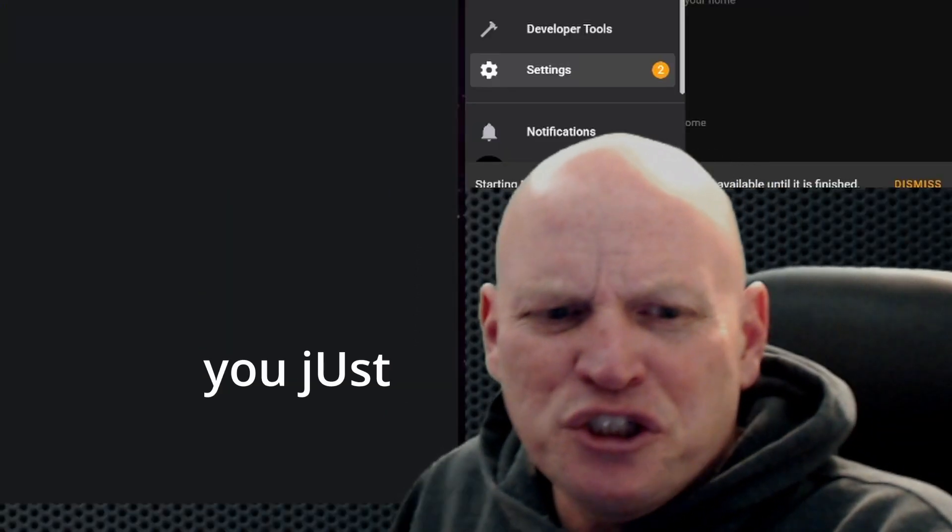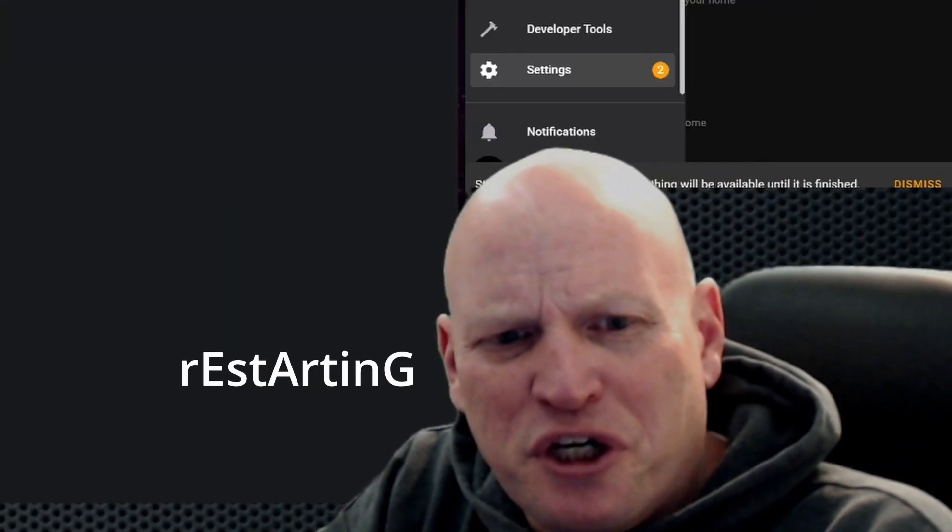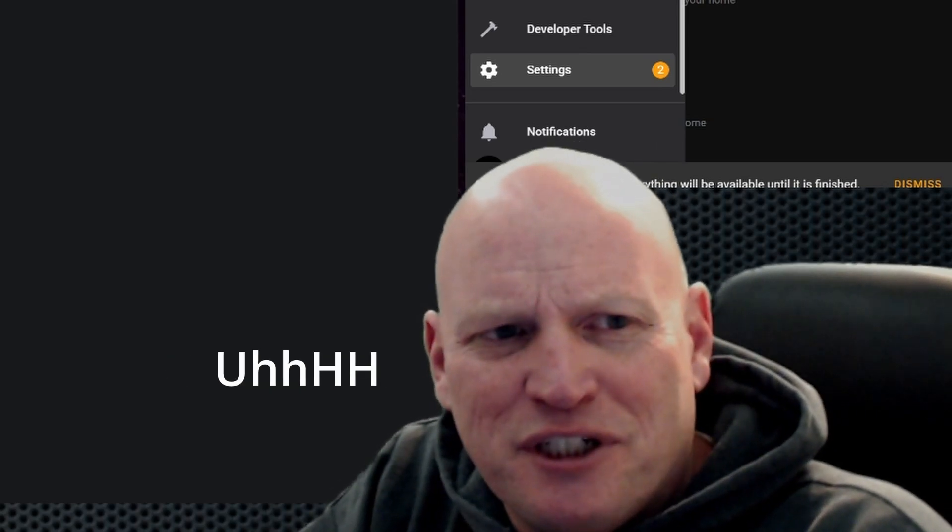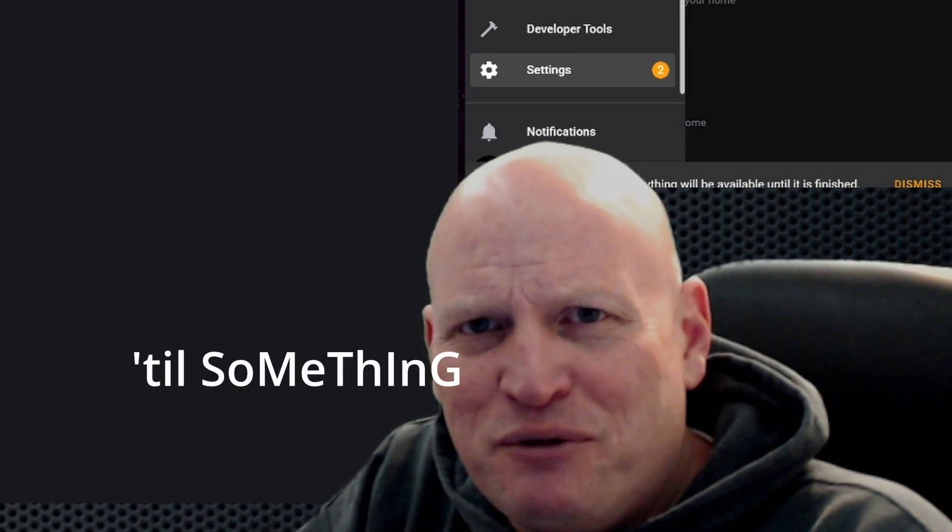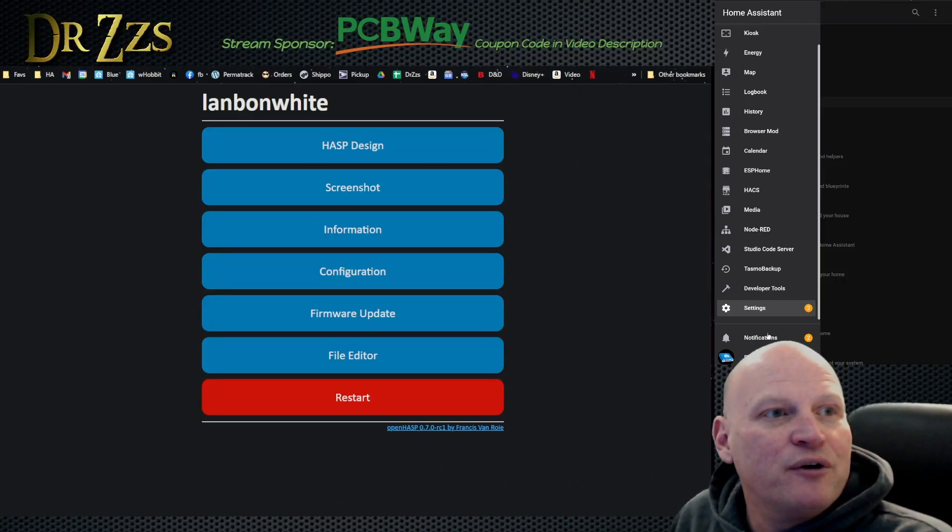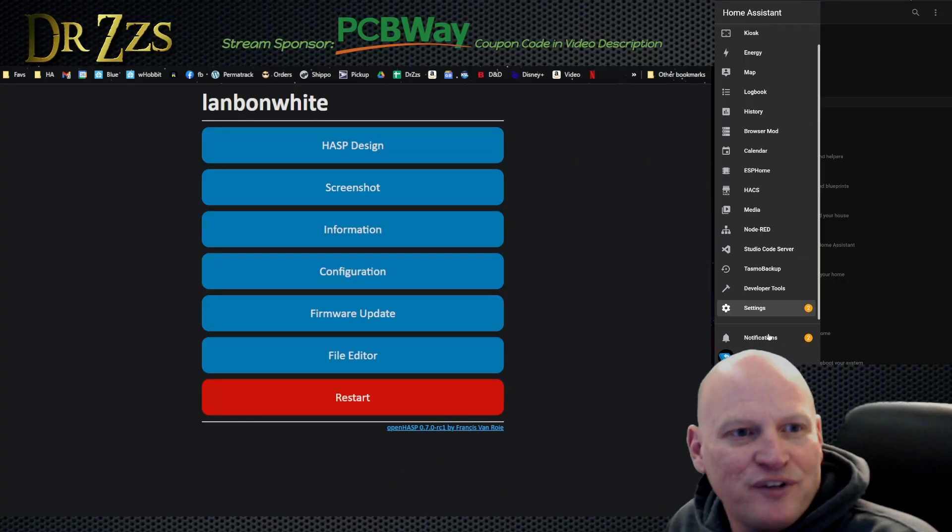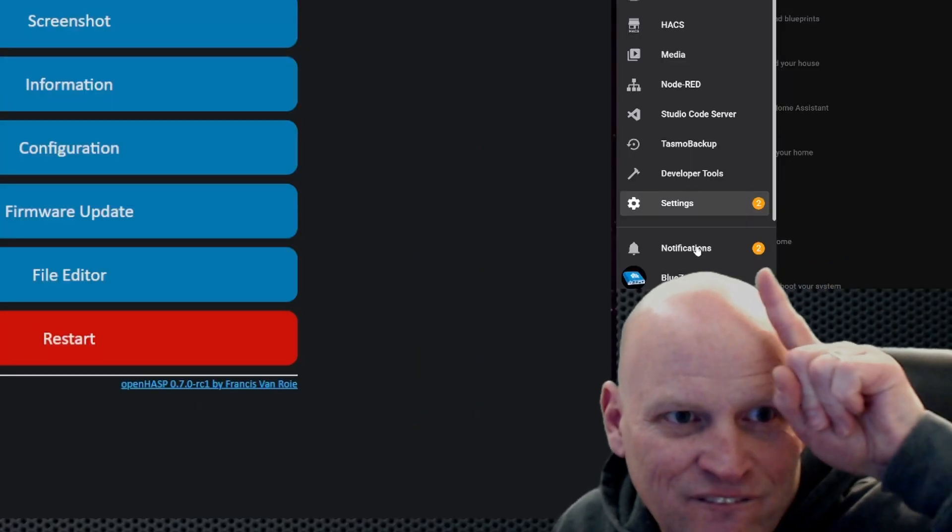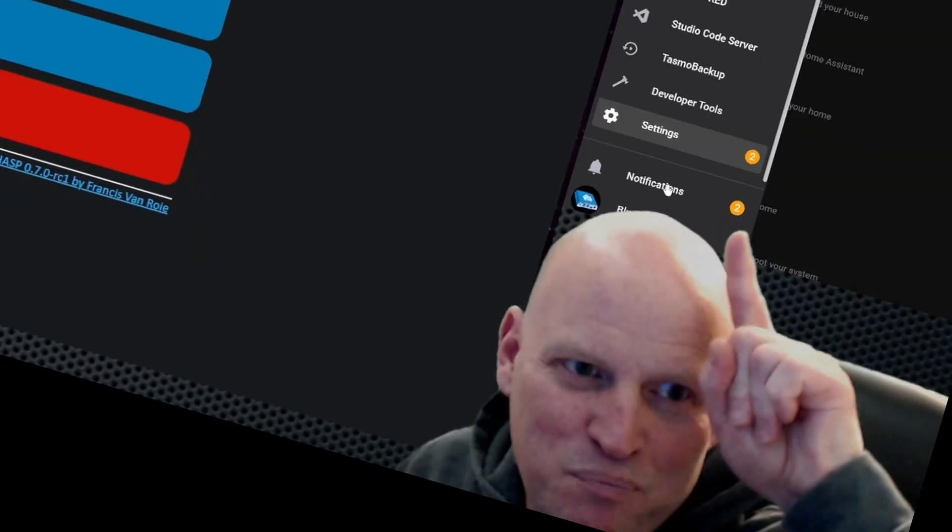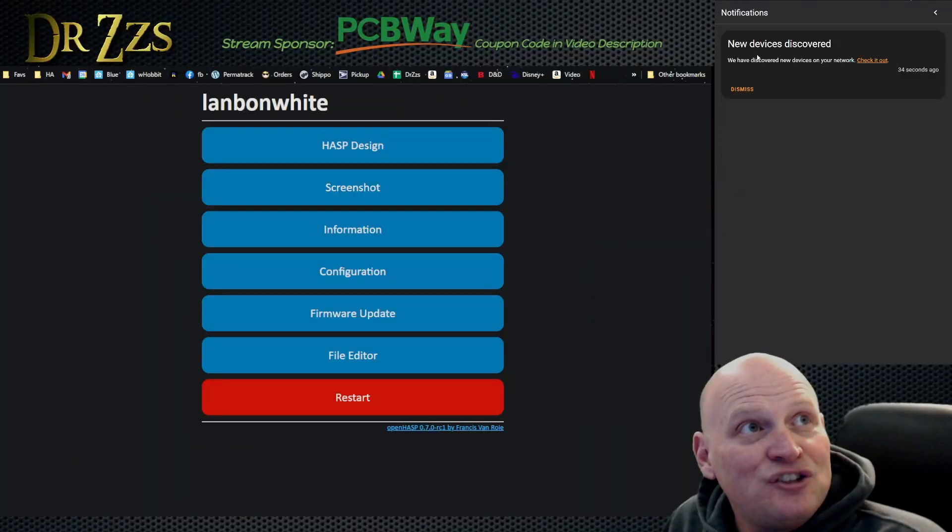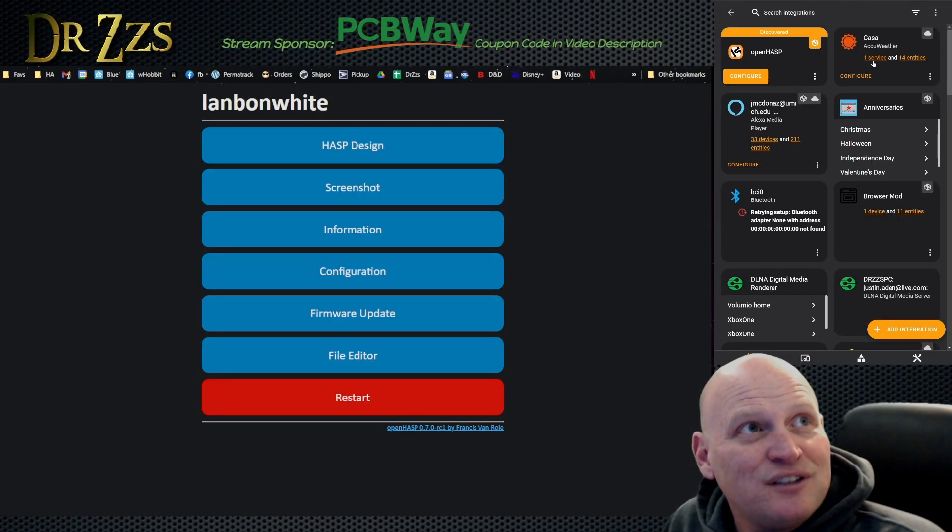So basically you just keep on restarting things until something recognizes something else. Oh, there we go, now we got some notifications. A new device discovered, check it out.